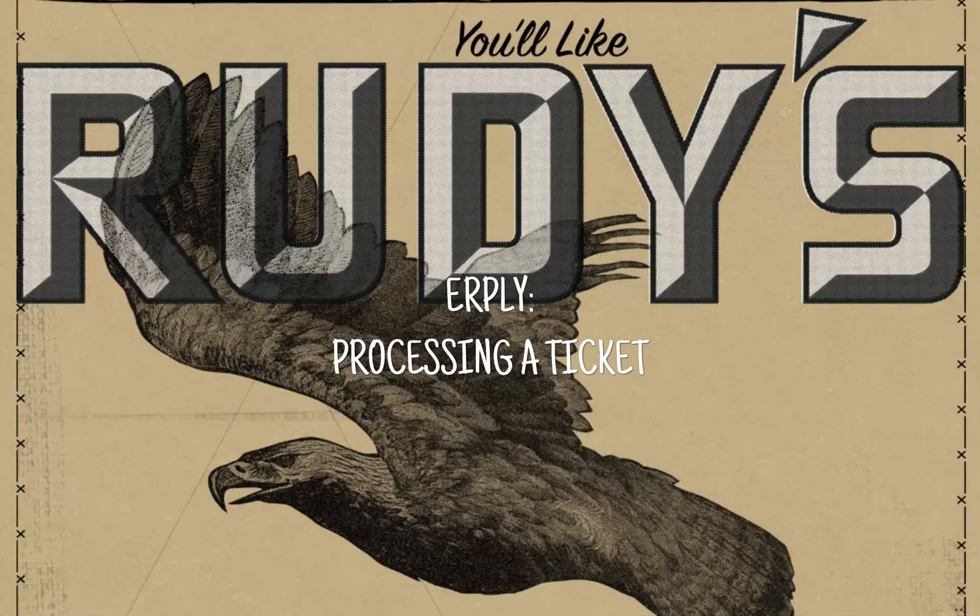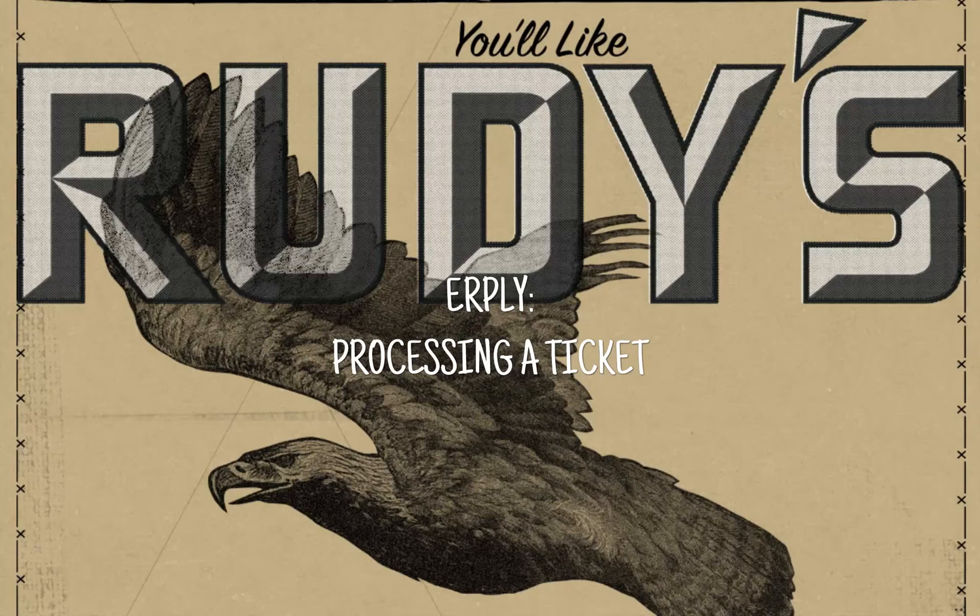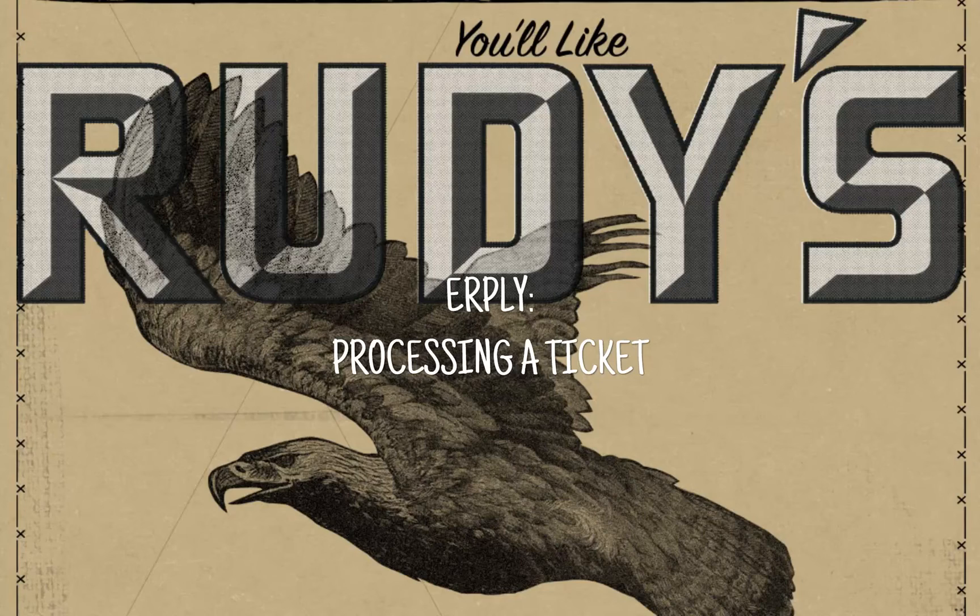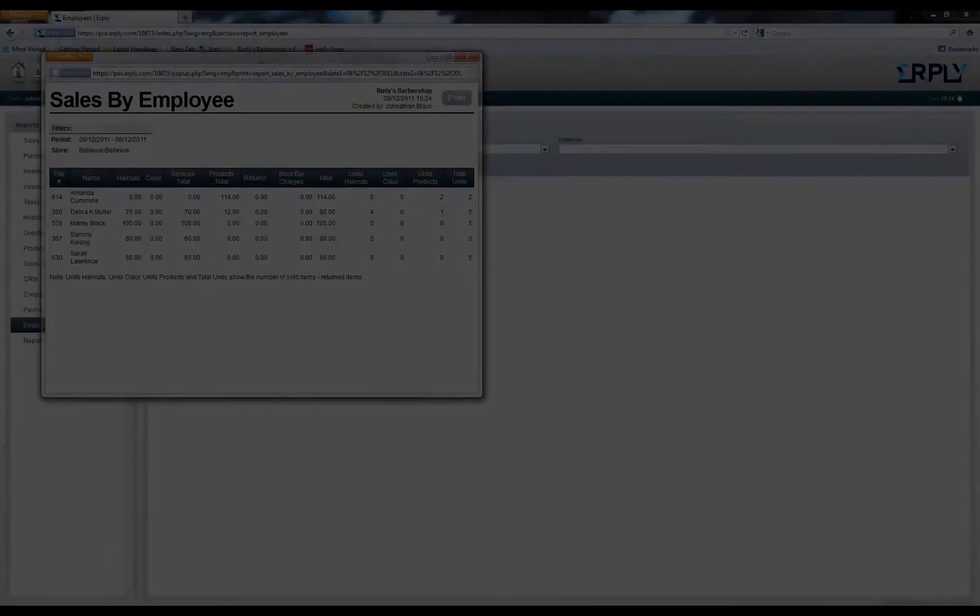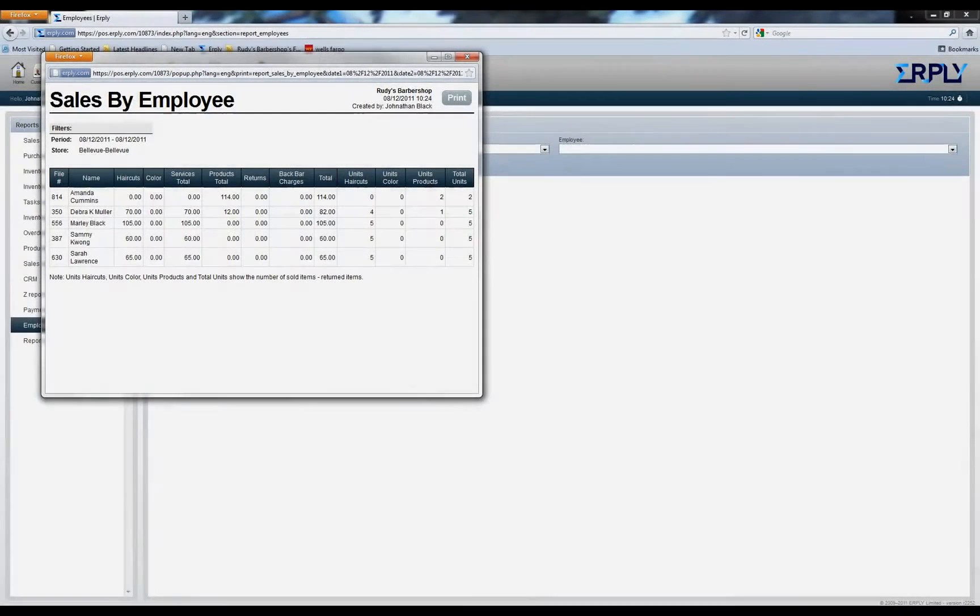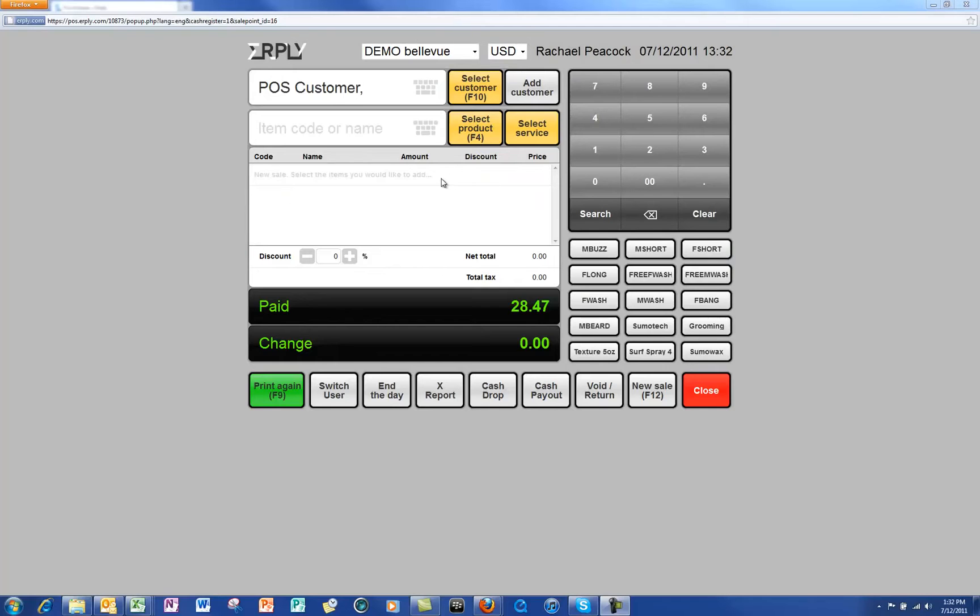Hello and welcome to this video tutorial on how to process a ticket. First click on either select service, select product, or the corresponding hotkey.